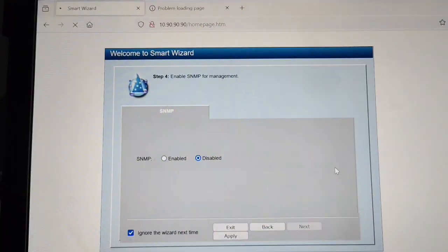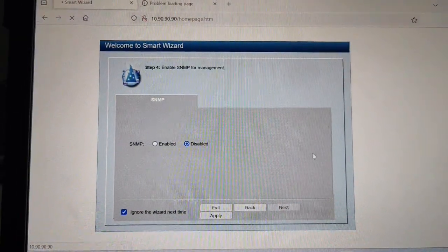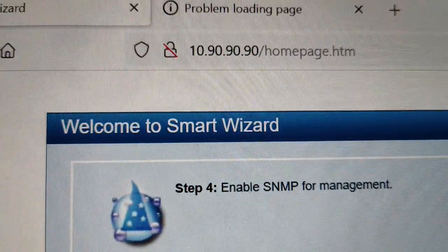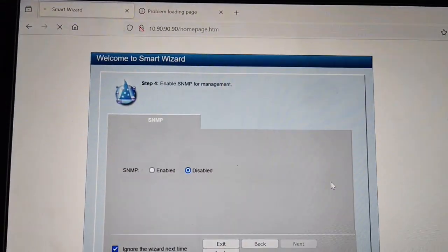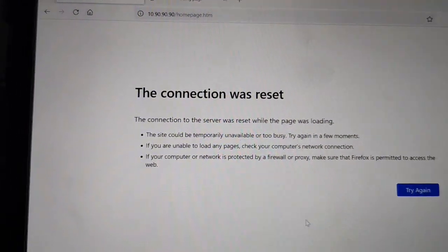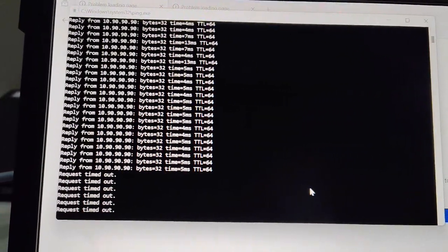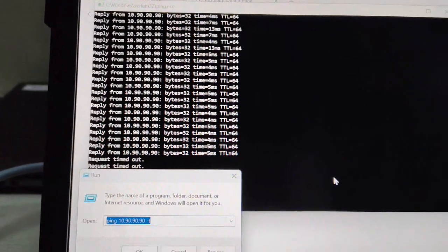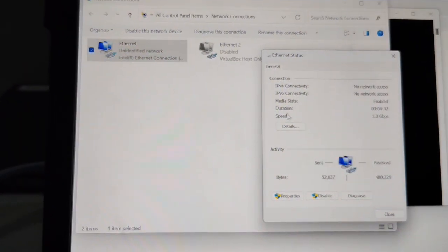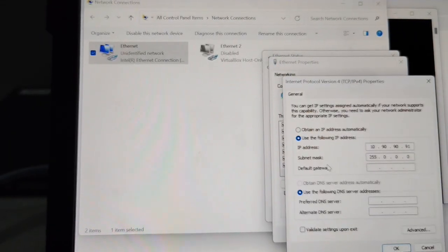Now you must know that I just changed the IP of this switch, so the IP is changing and the connection will be broken after a while. You can see this is the default IP, and now it will show that the connection was reset. The ping option is gone.